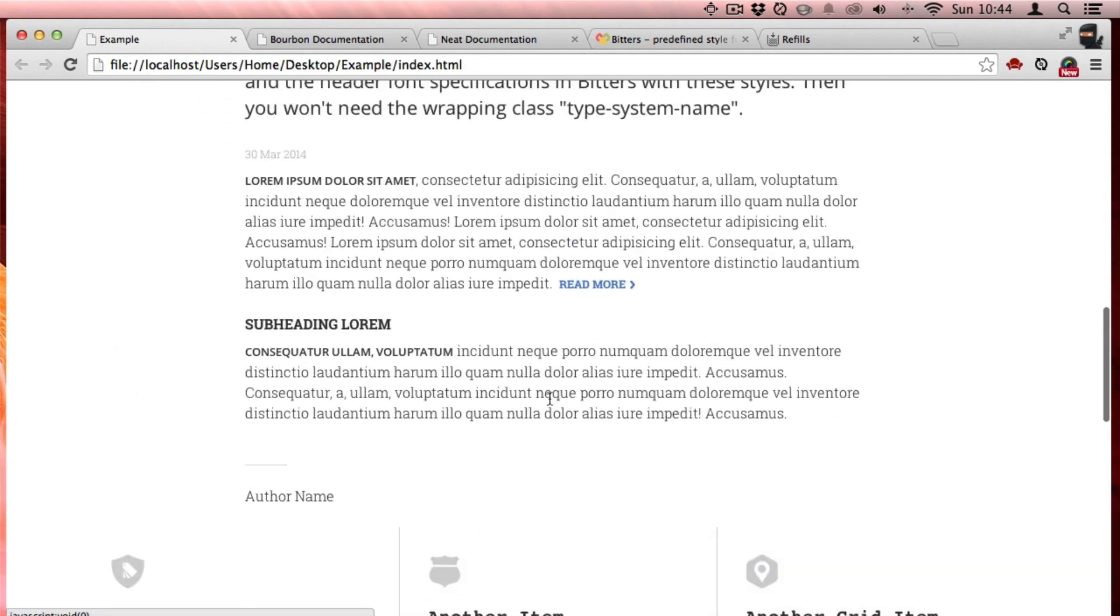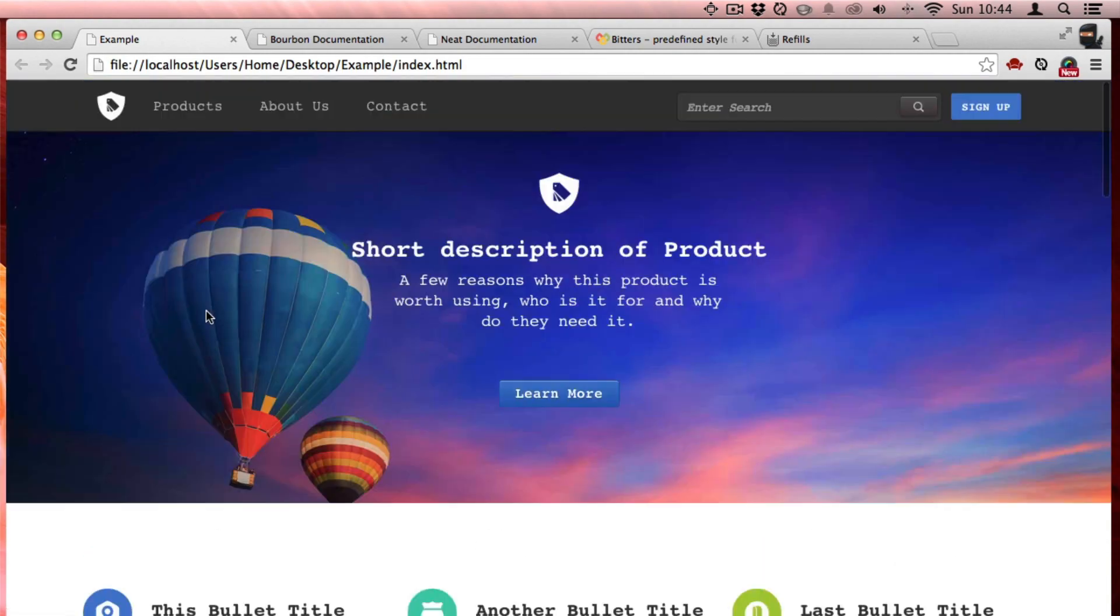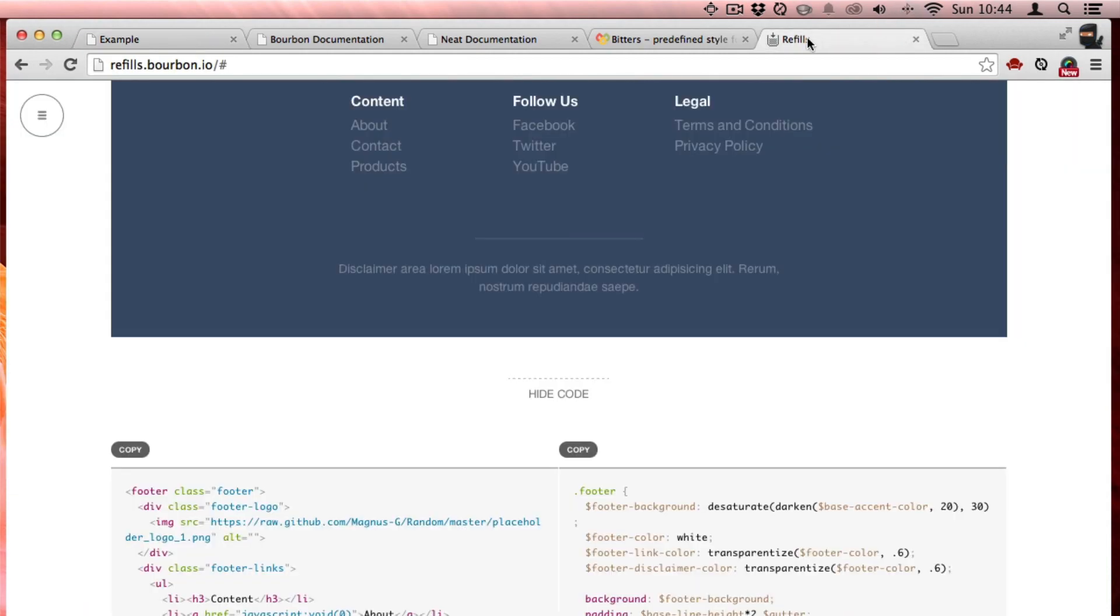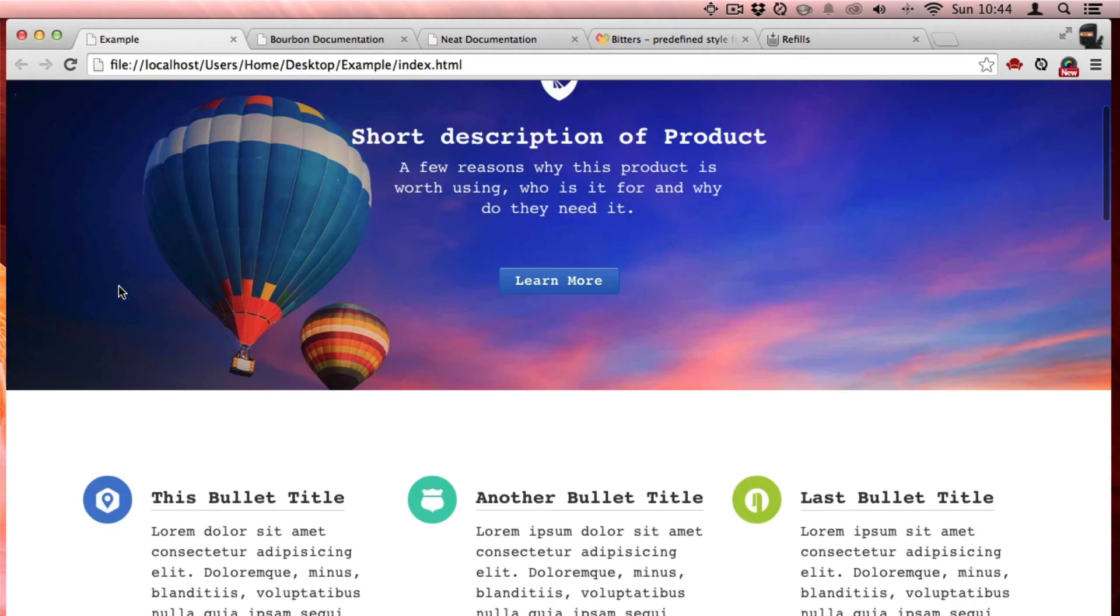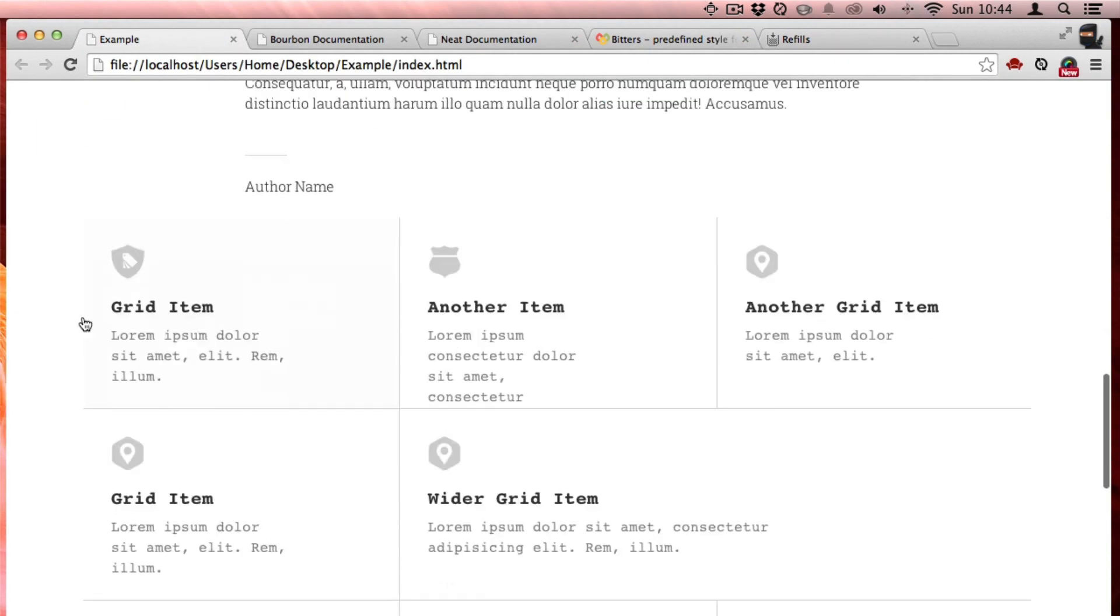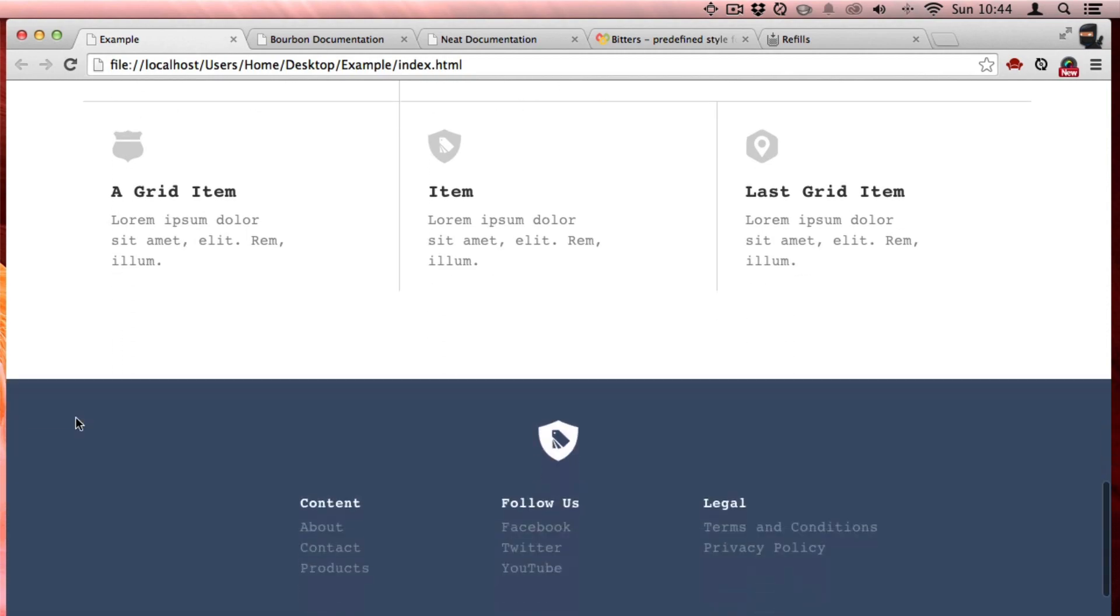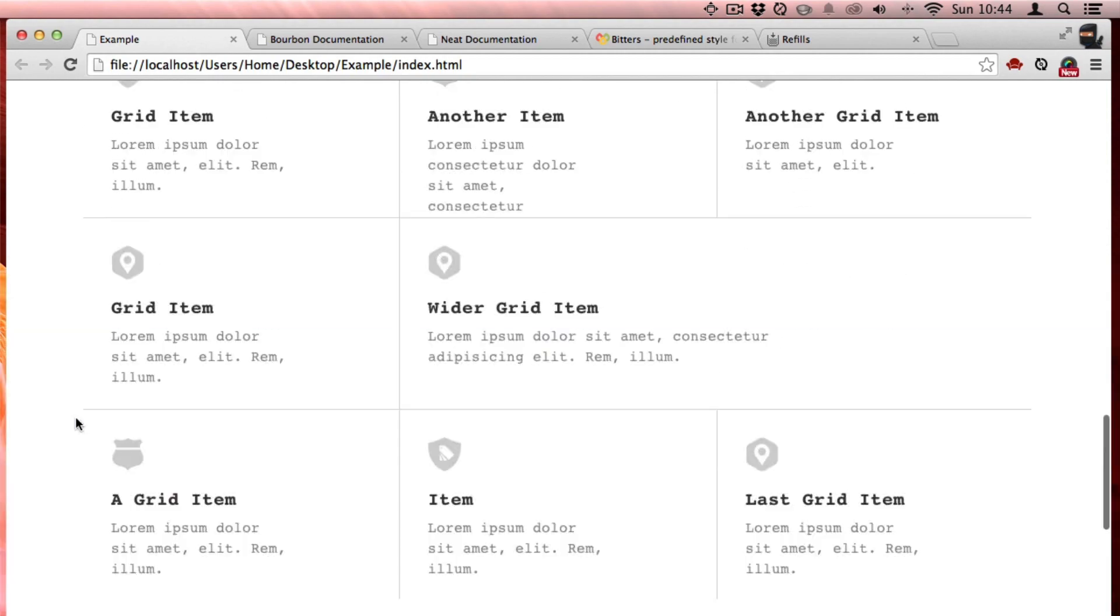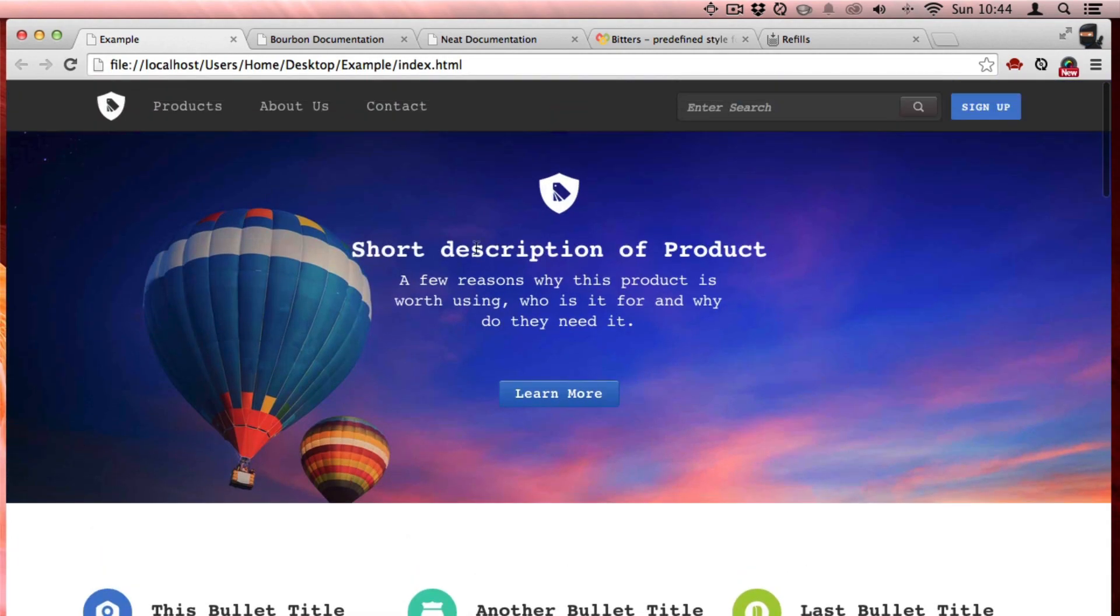So this is a pretty good start to a good looking website. And that was all done just using Refills. I didn't really design or code any of this markup. And the cool thing is that it's all customizable, really simply.